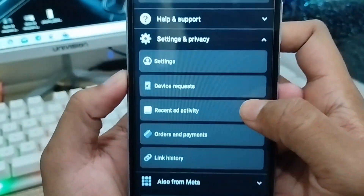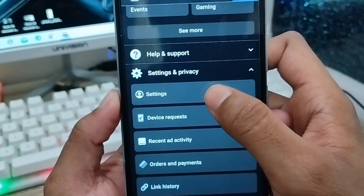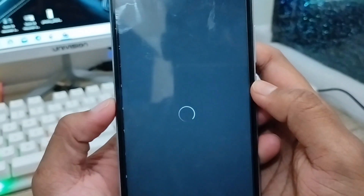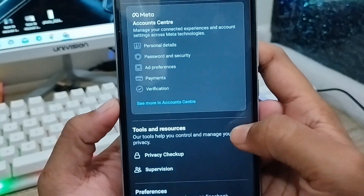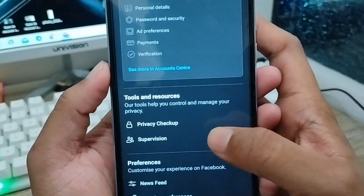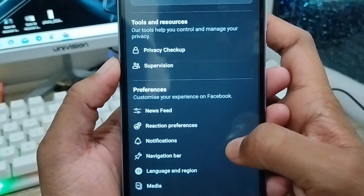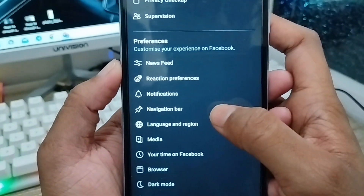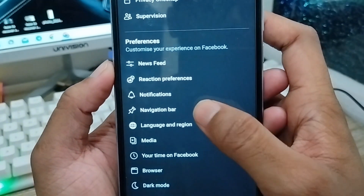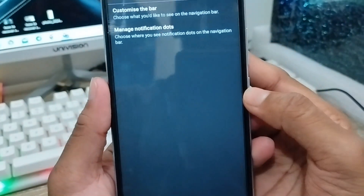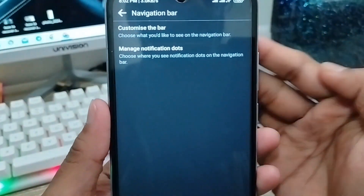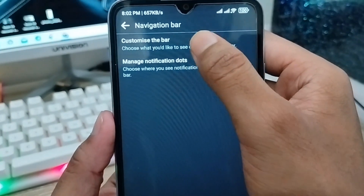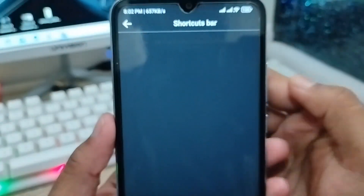Now tap the Settings option. Scroll down a little and you'll find the option called Navigation Bar — click on that. Then you'll see an option to customize the navigation bar.